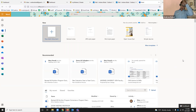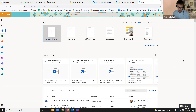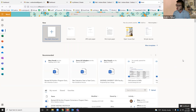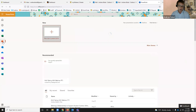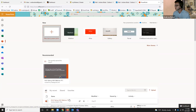We talked about the difference between the online version and the application version on your computer. If you're dealing with large data sets or writing an article, it's best to stay on the application on your computer because you get a more robust toolbar. Not to say that you can't open PowerPoint online here and make a couple of quick changes to a presentation in real time — if a link's old or you typed a word wrong, you can open it and change it right there.